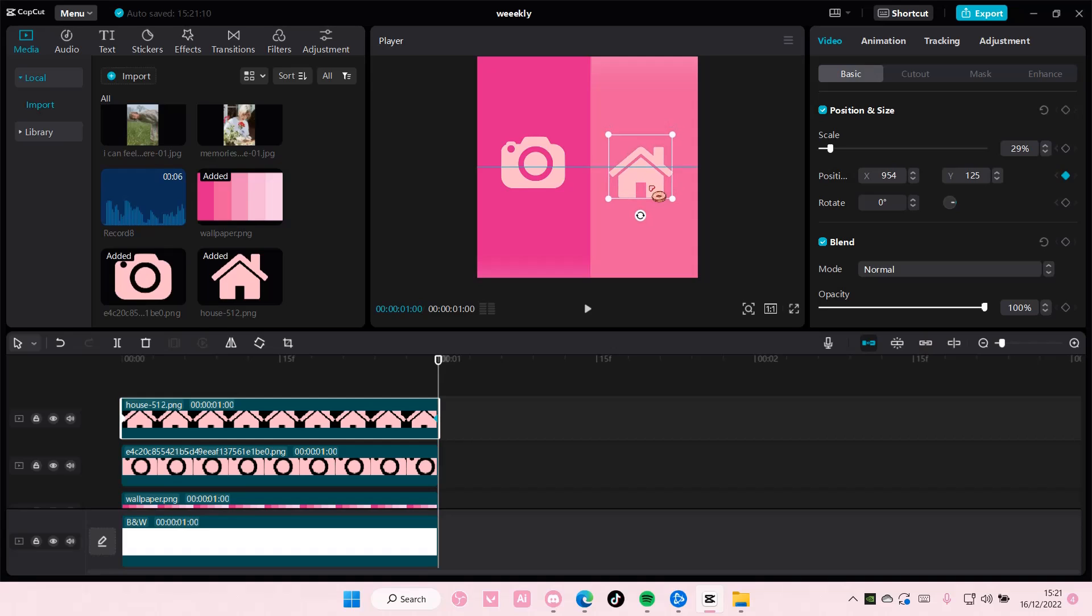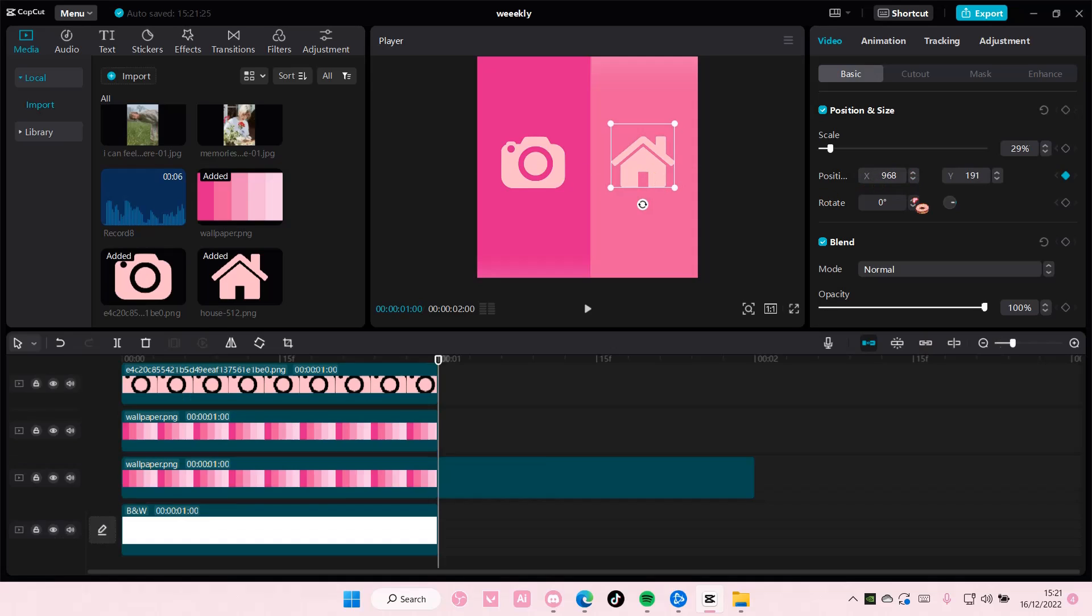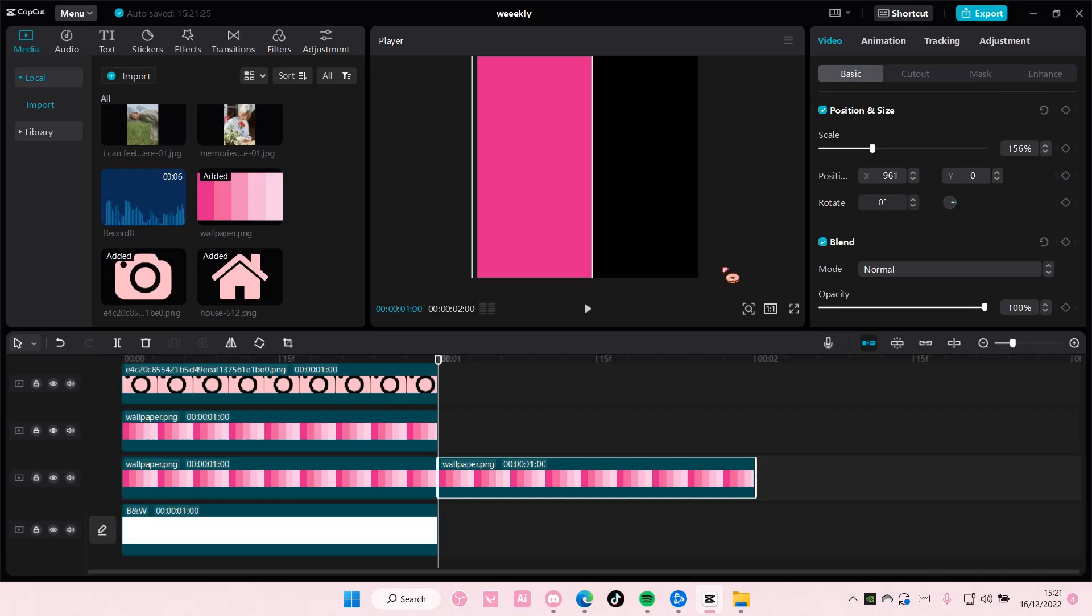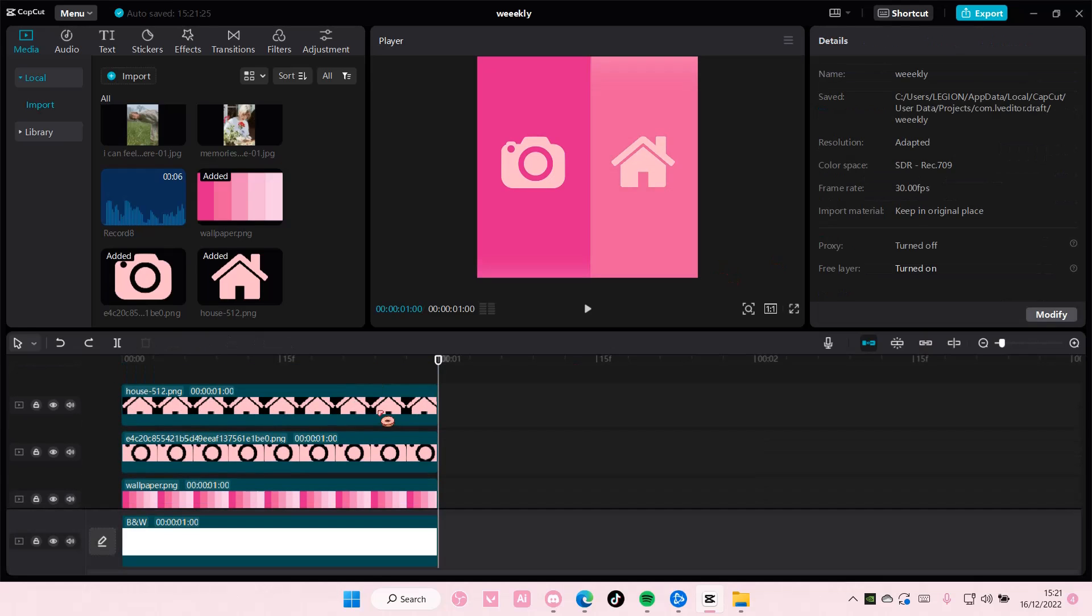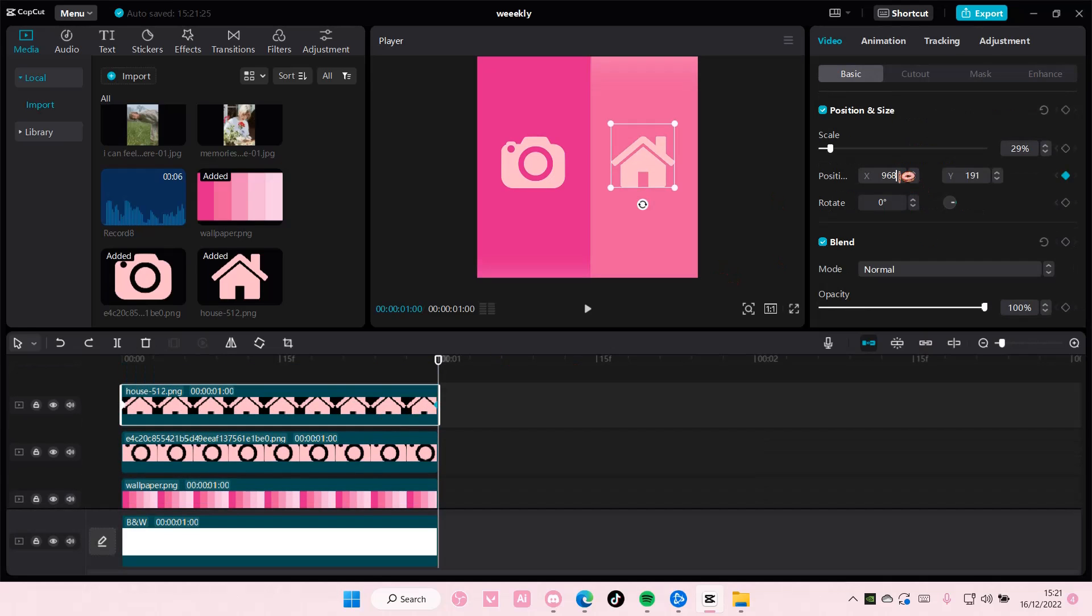And then you're going to position it back here. Let me just position it where the... Okay.